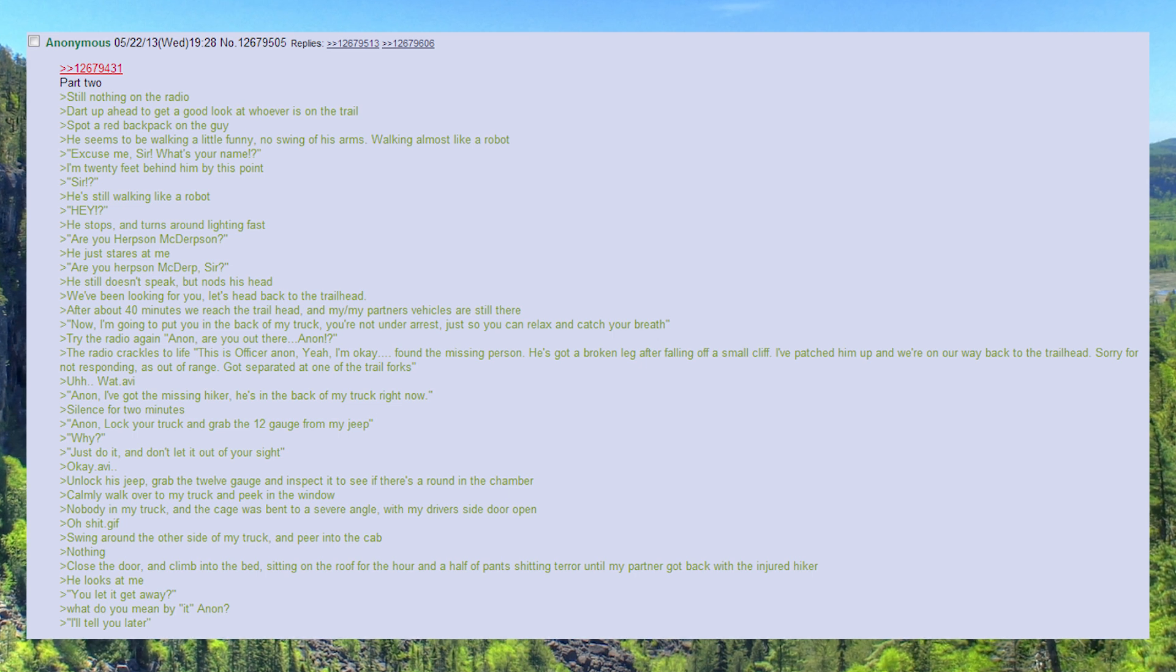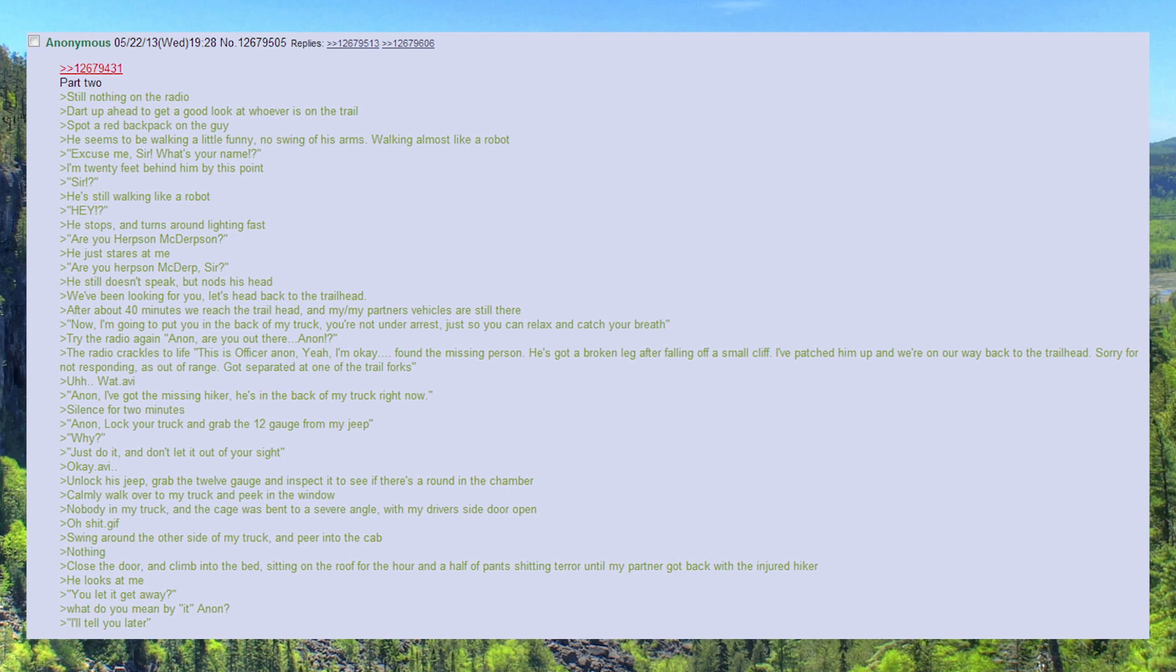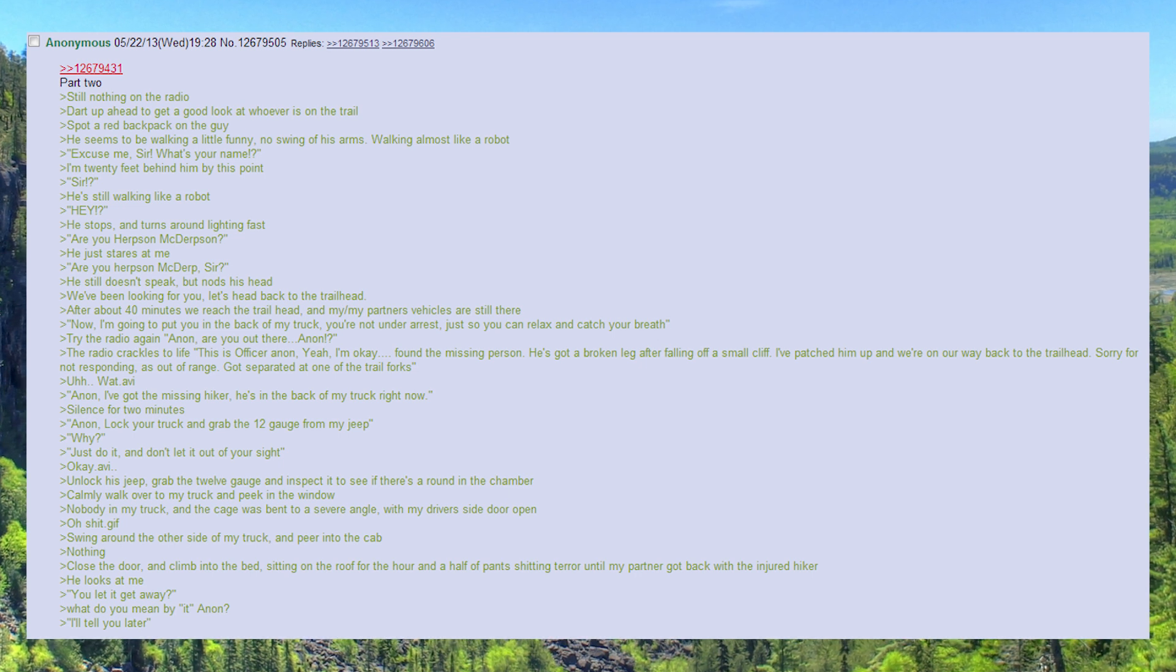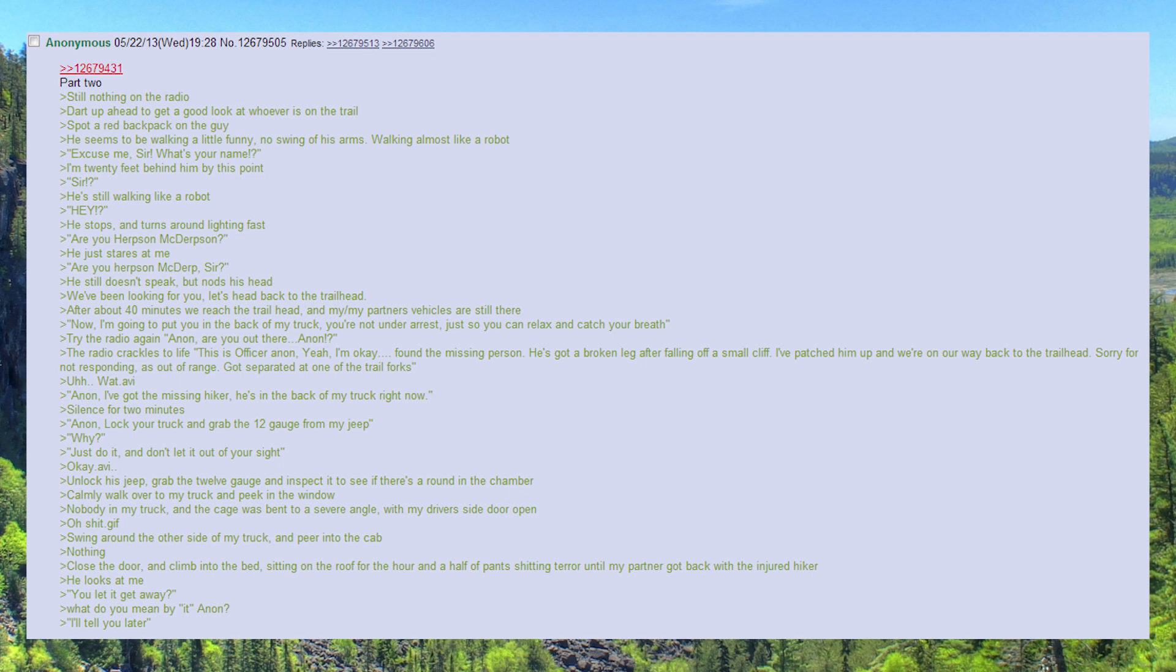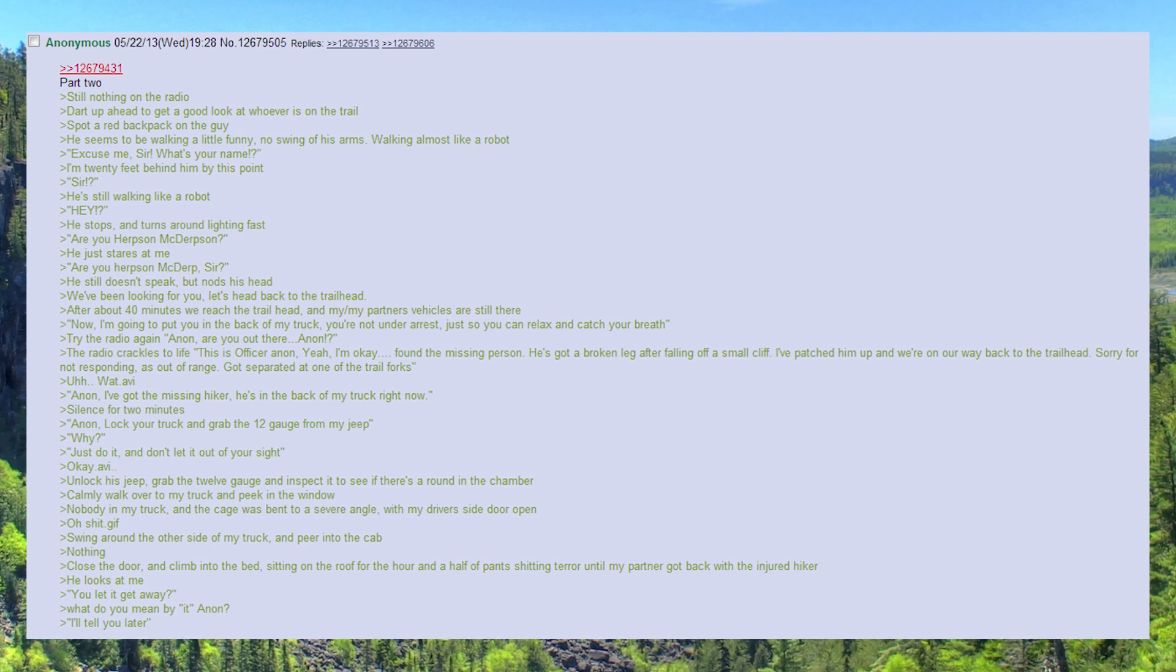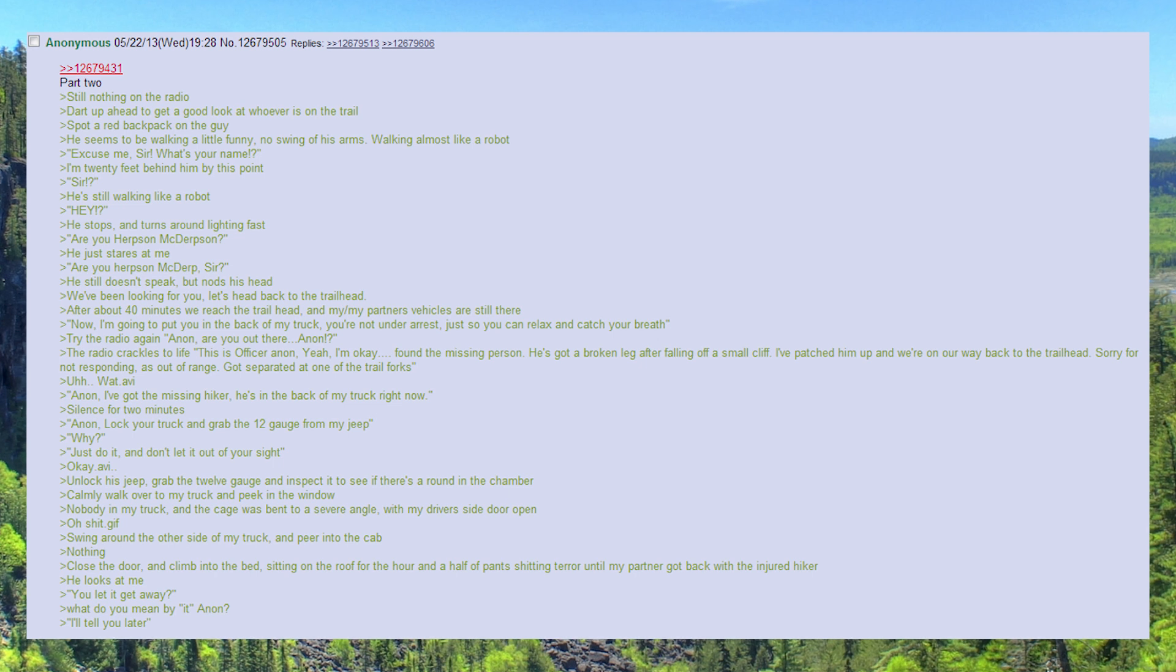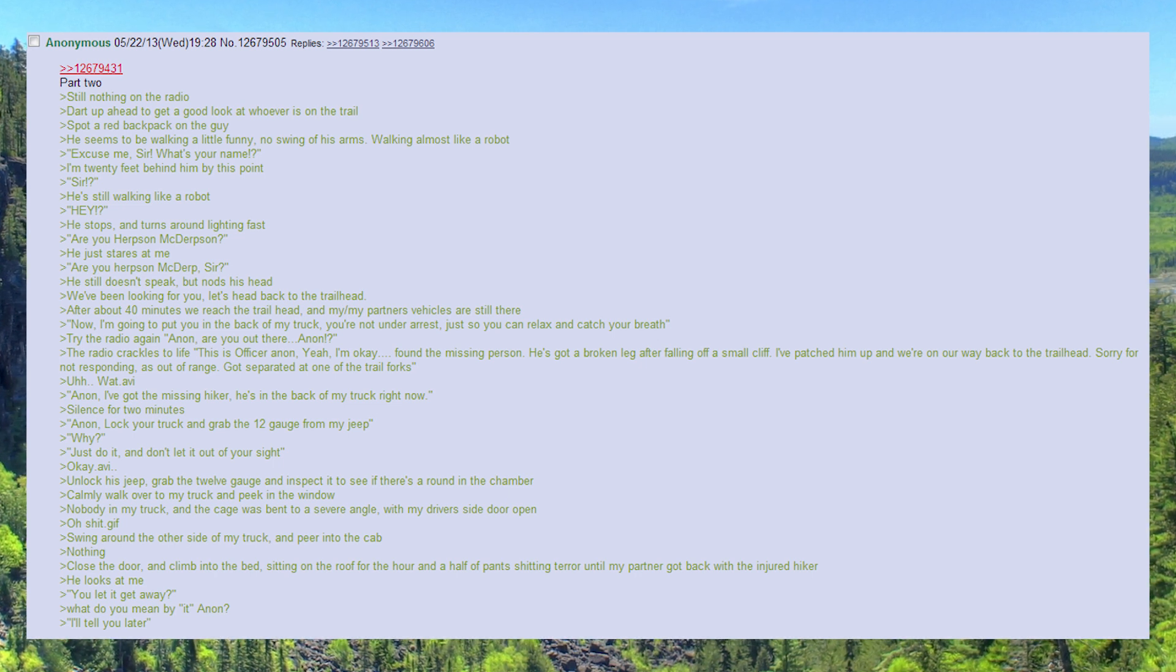Unlock his jeep, grab the 12 gauge and inspect it to see if there's a round in the chamber. Calmly walk over to my truck and peek in the window. Nobody in my truck, and the cage was bent to a severe angle, with my driver's side door open. Oh shit.